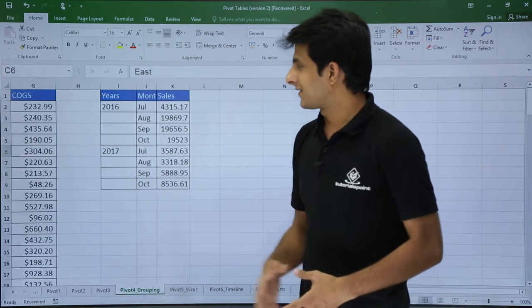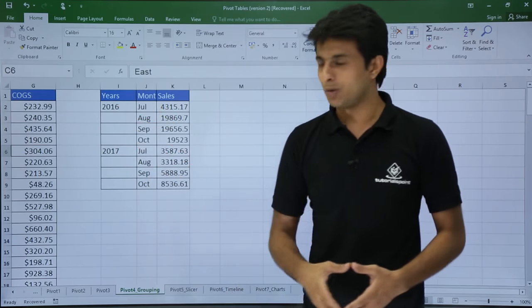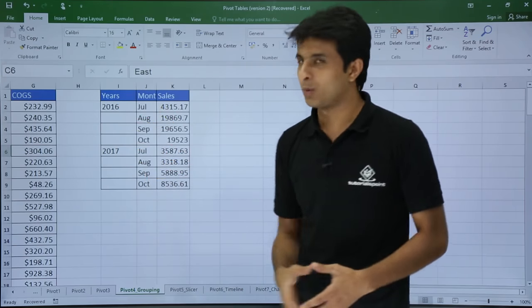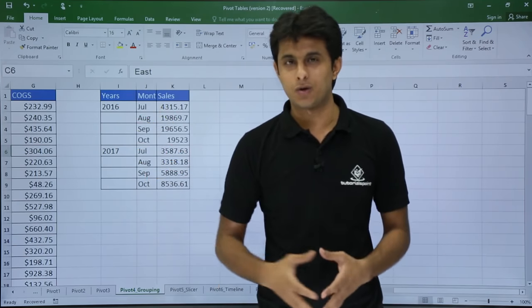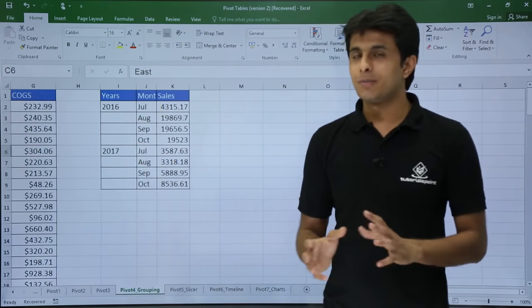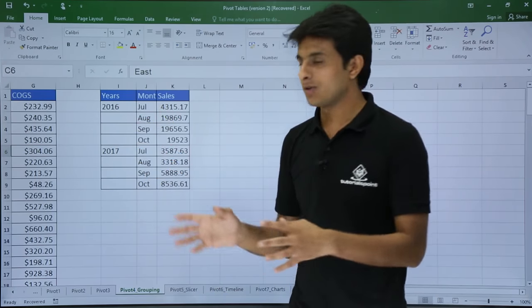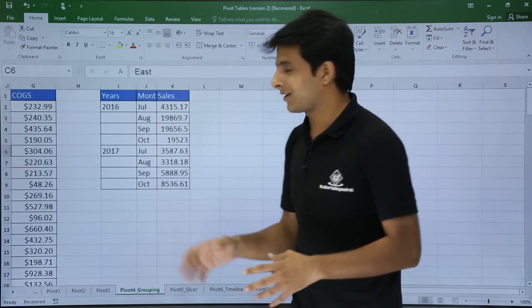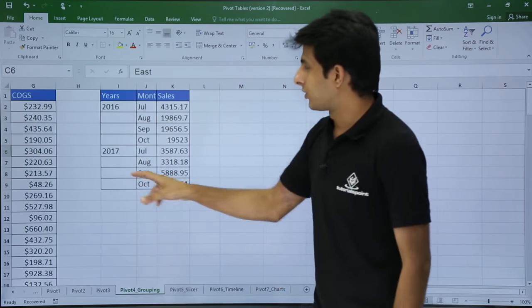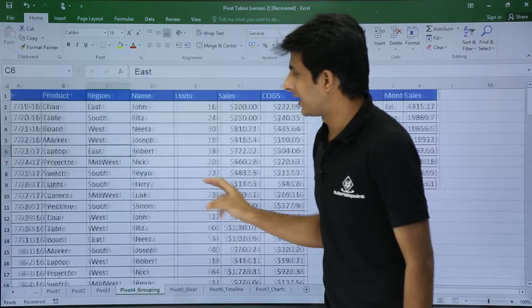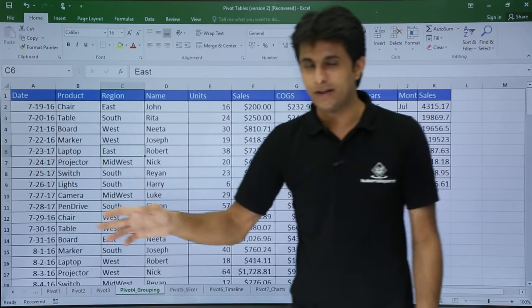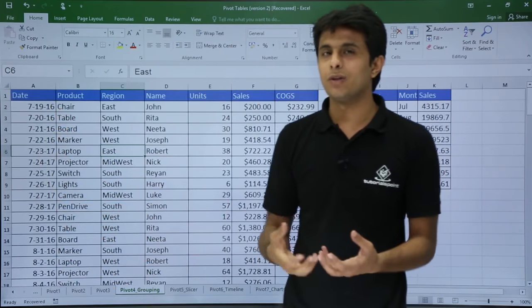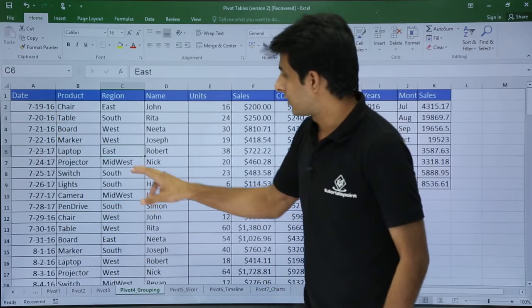So for 2016, I have July, August, September, October. Similarly, for 2017, I want July, August, September, October. I am trying to distinguish or characterize based on the years. How do I group all these dates? These dates are not grouped properly. I want to make them into months and years.